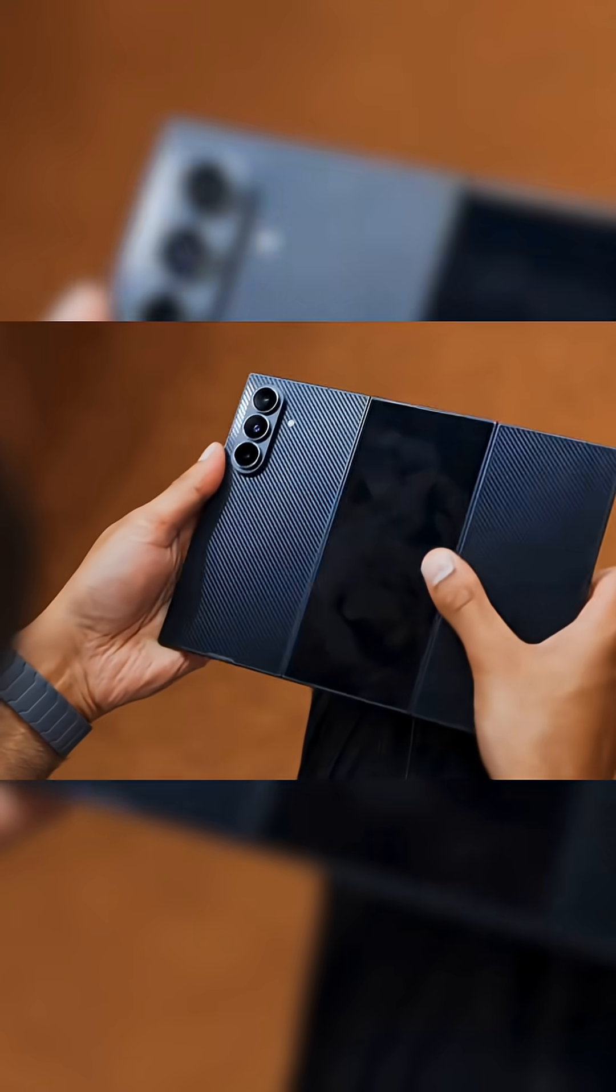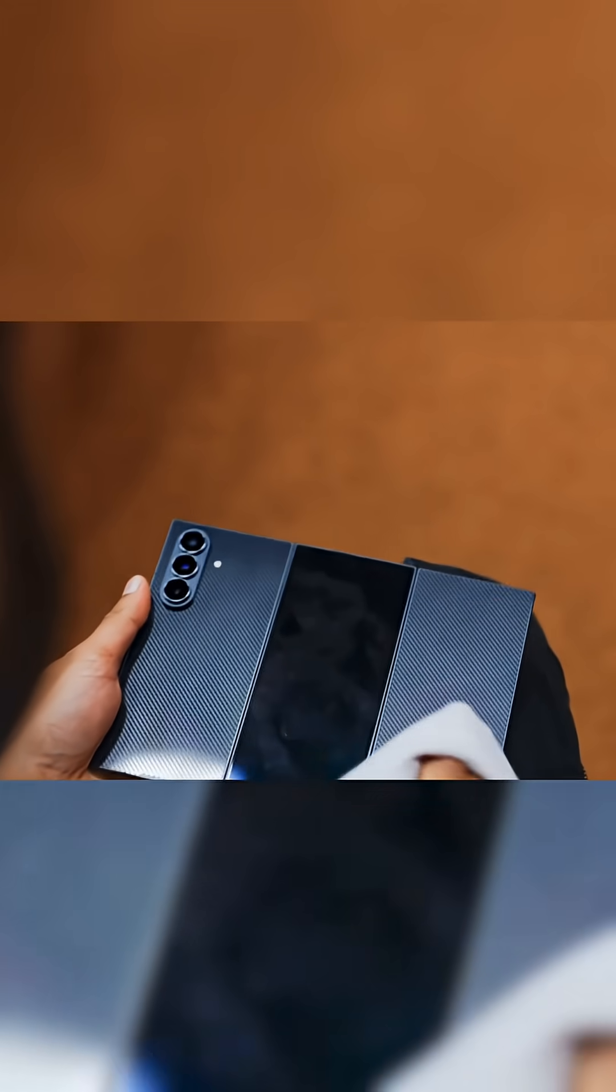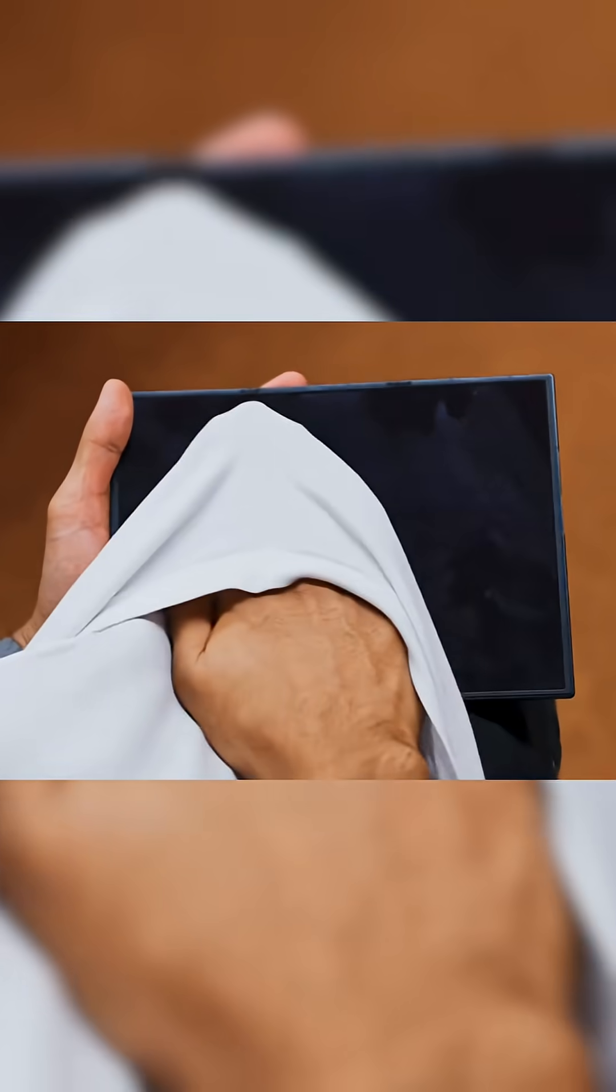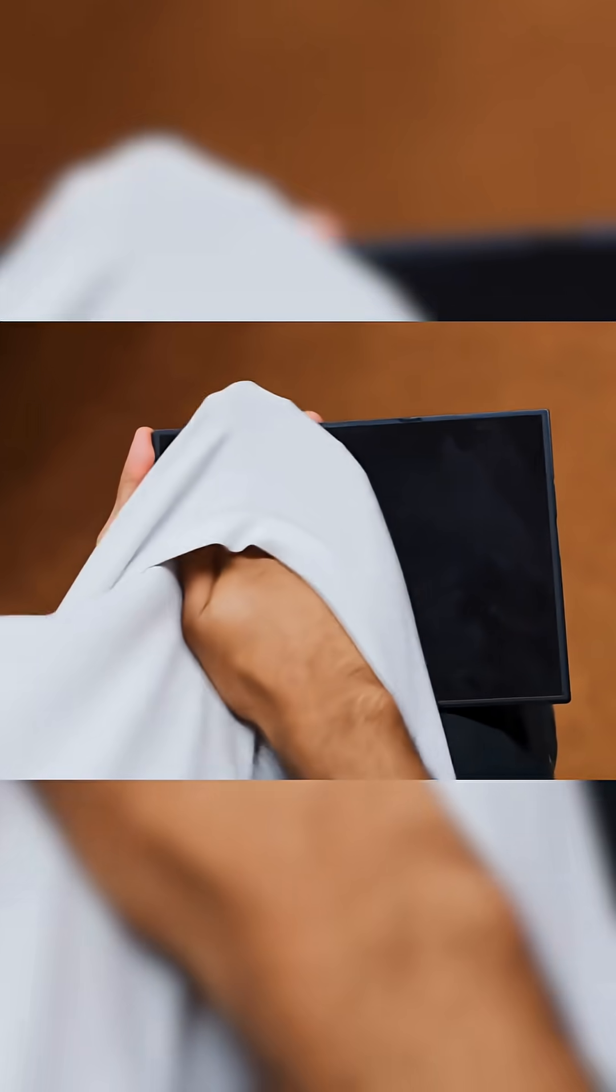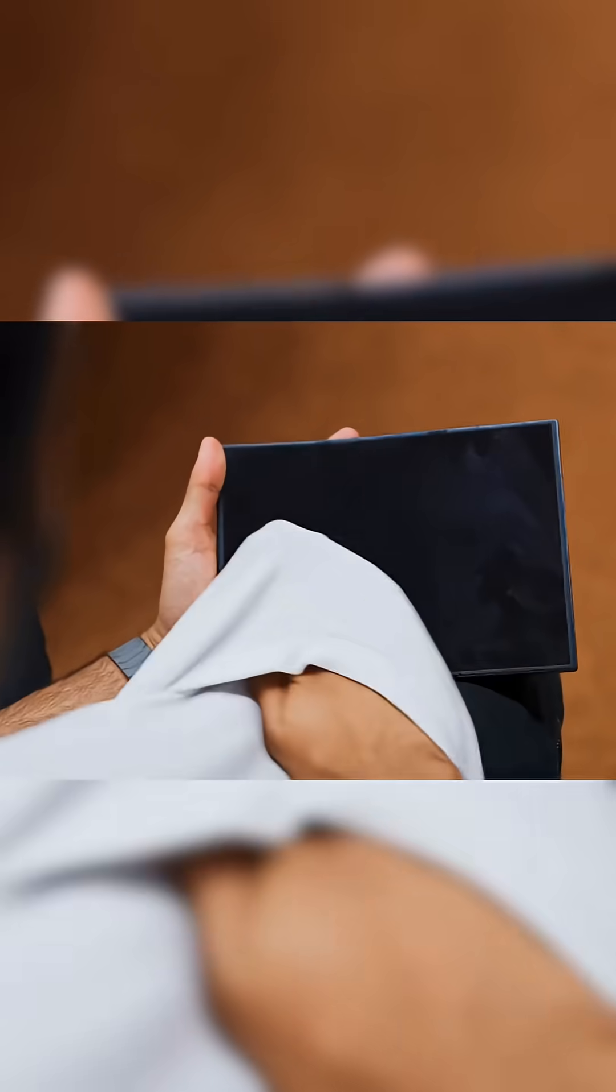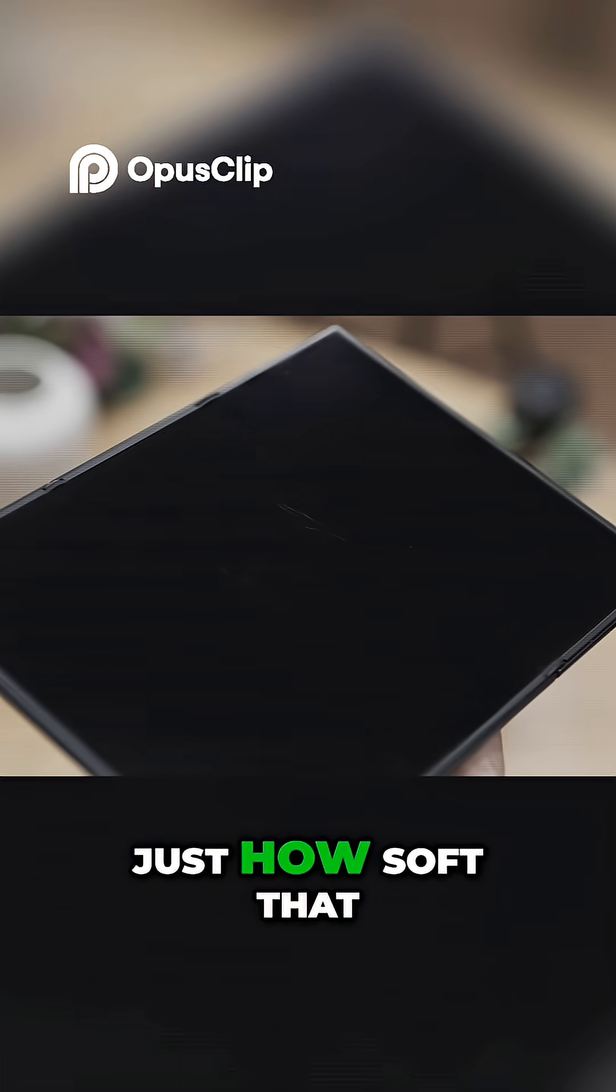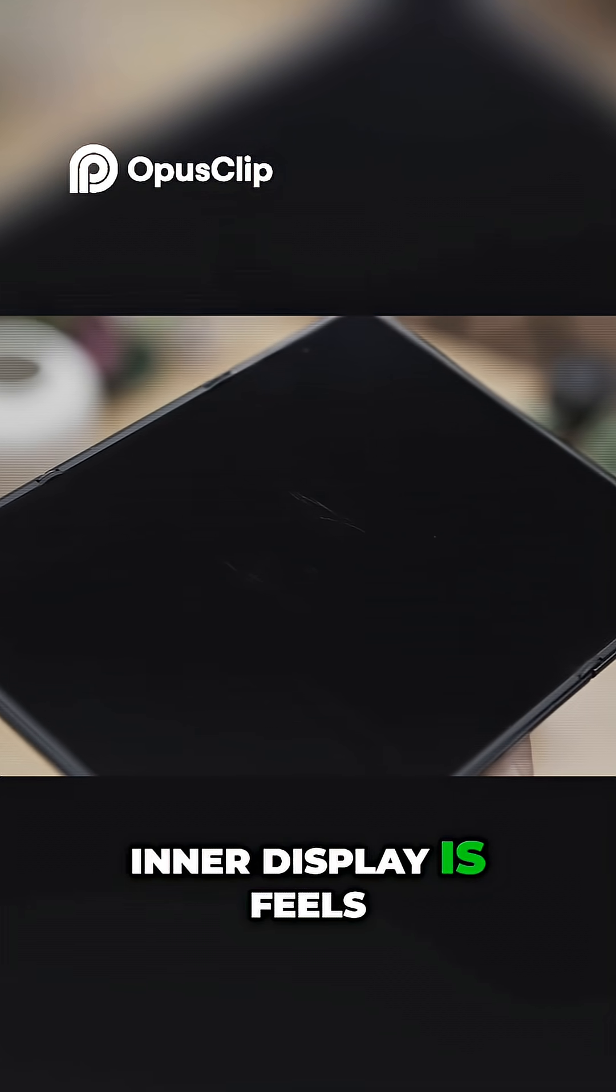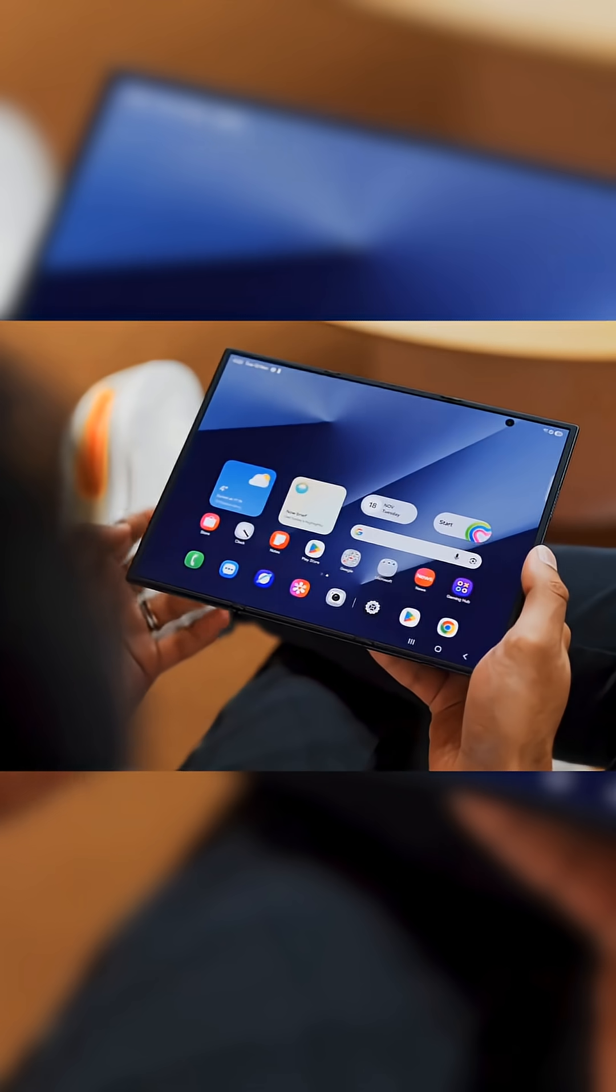So why did Samsung make it like this, even though it's less space efficient? They said it's so that when the phone is folded up, no part of the soft inner display is being exposed to the elements, which I suppose seeing just how soft that inner display is feels somewhat justified.